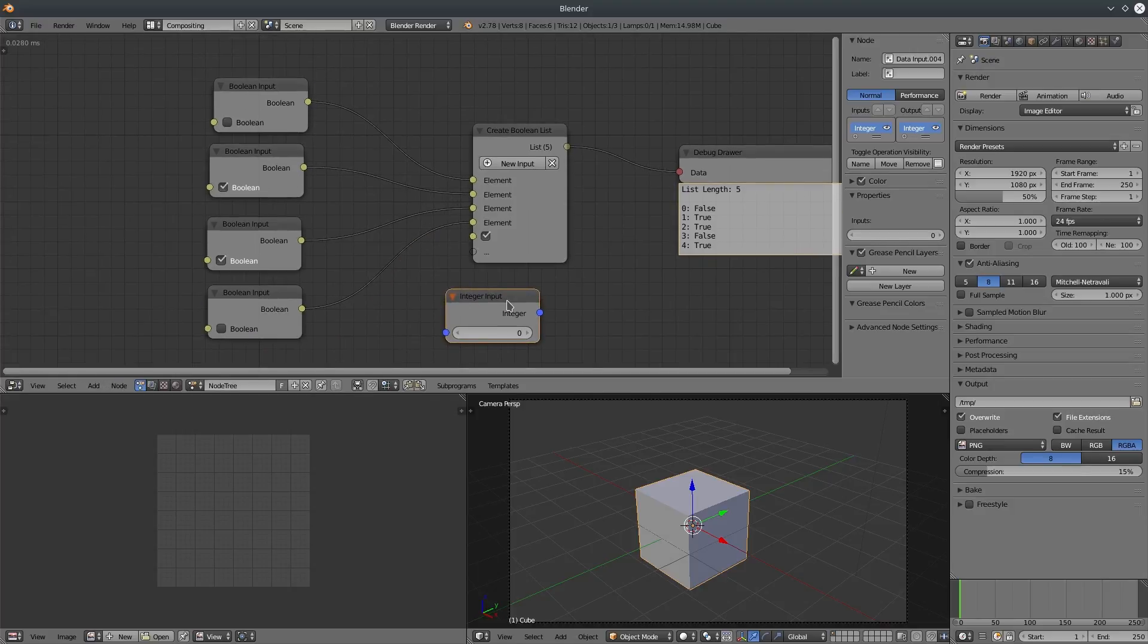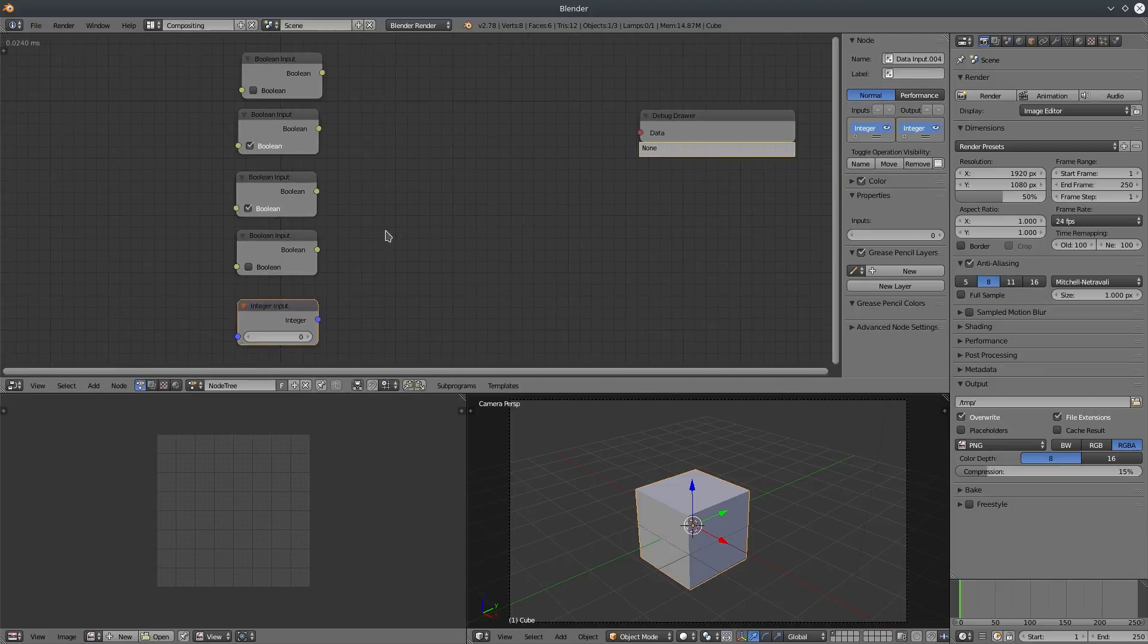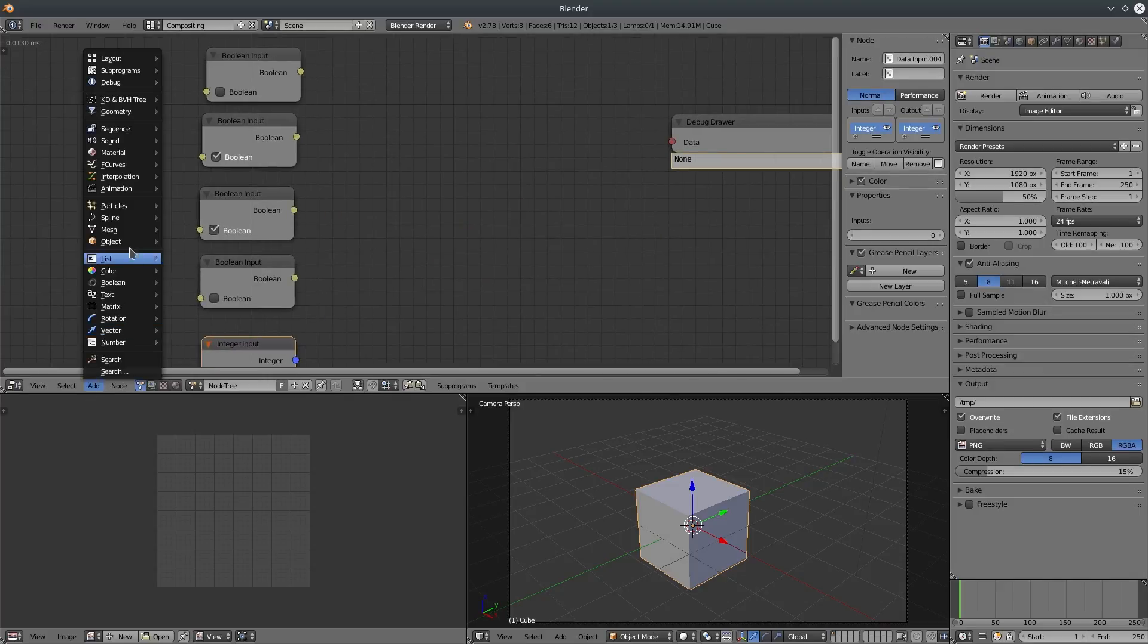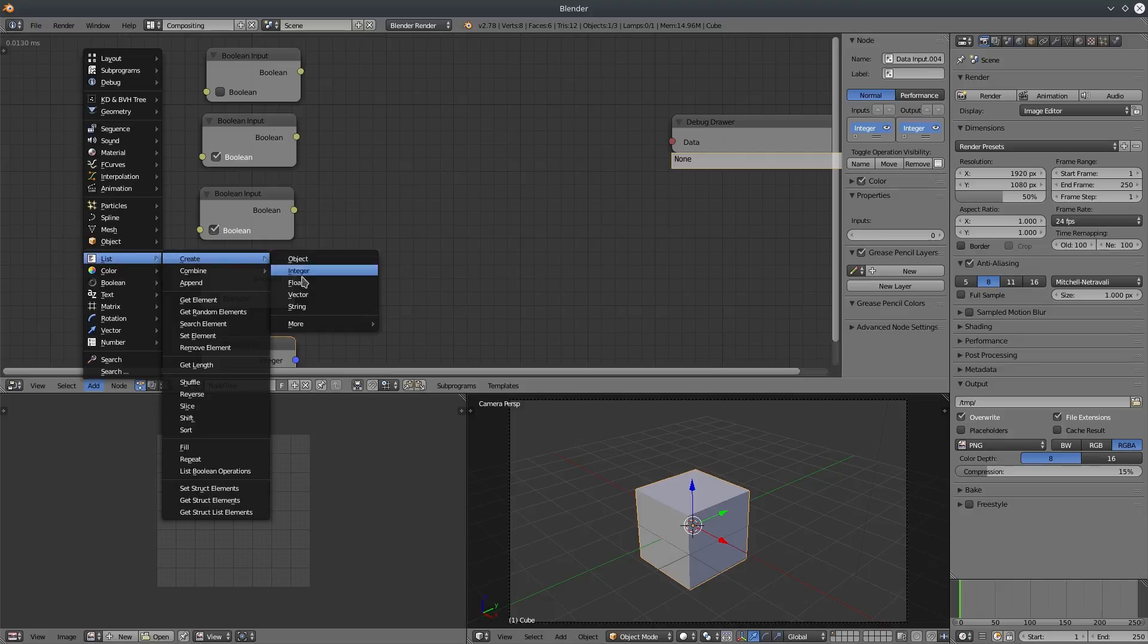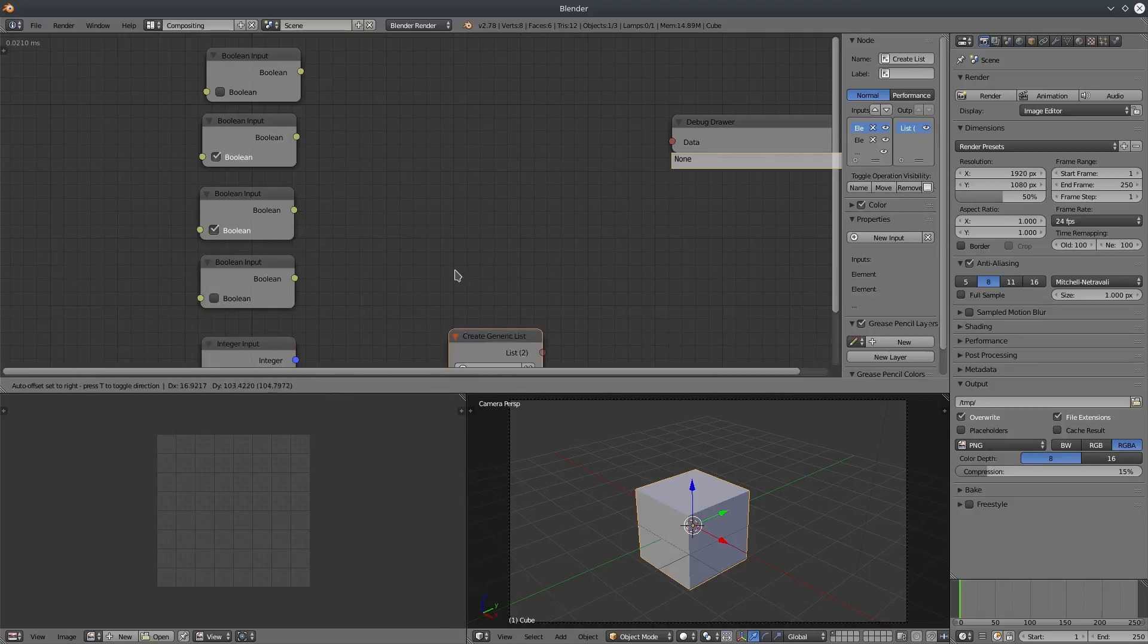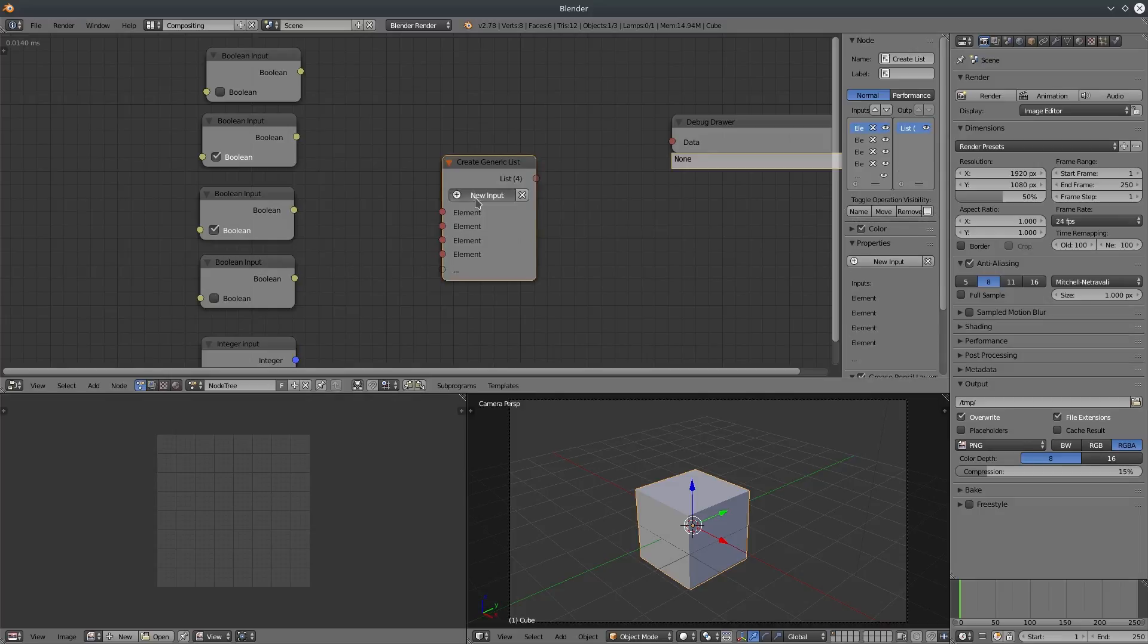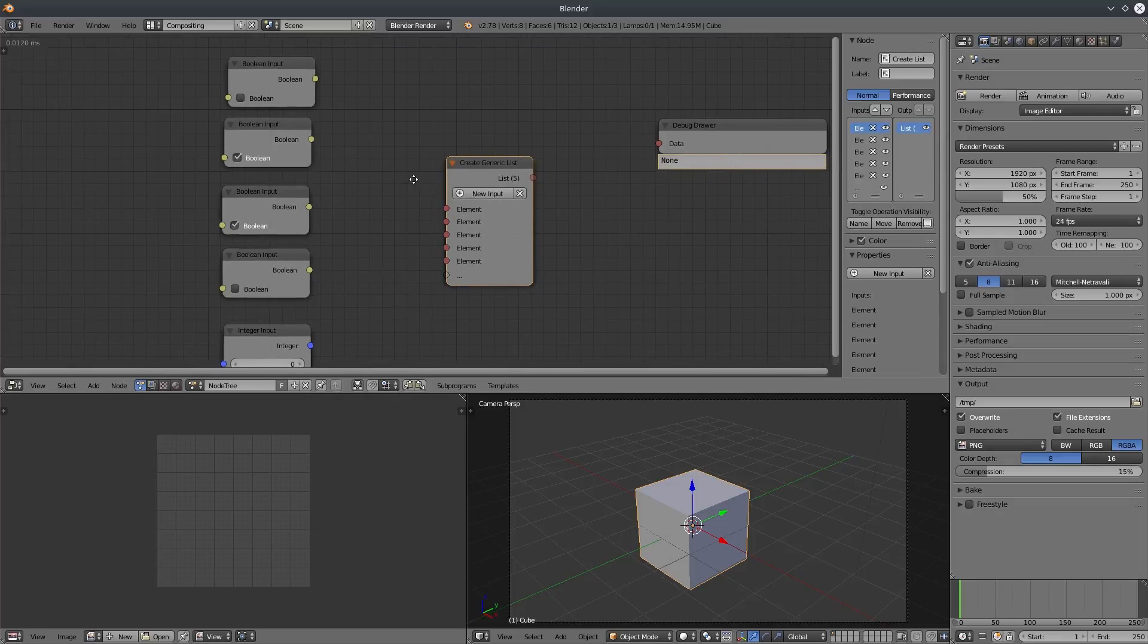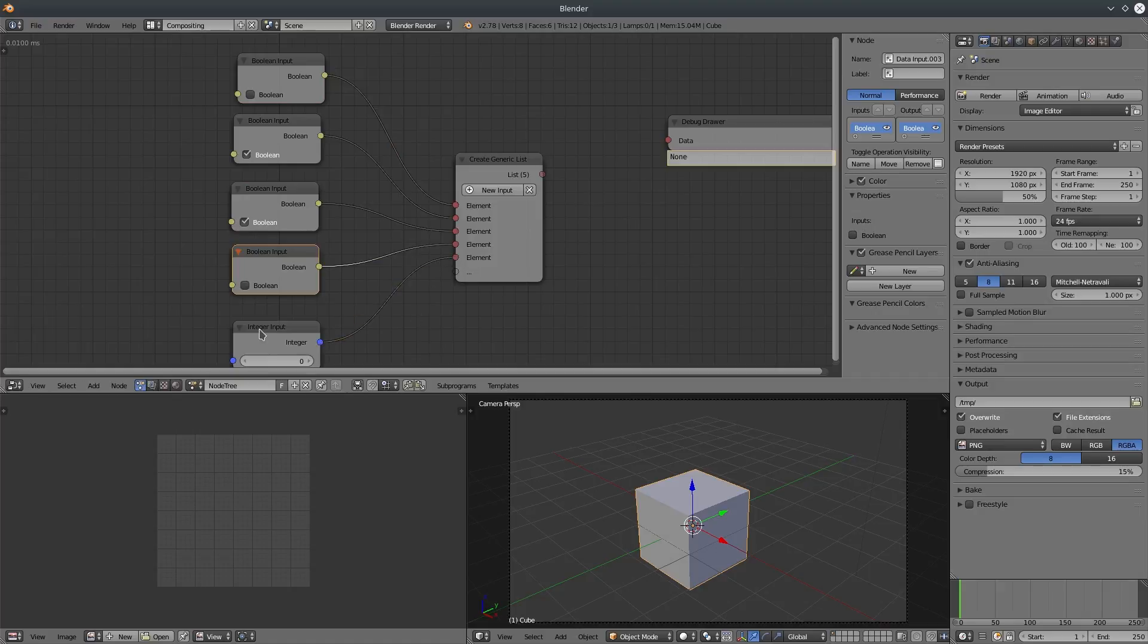So what can we do now? Well, we can use a generic list. So let's create a generic list. See, it works.